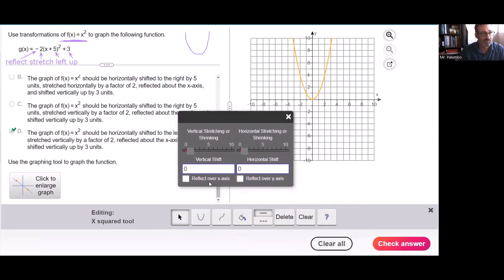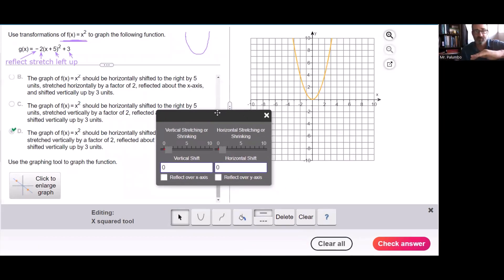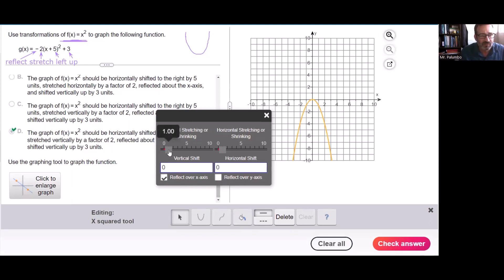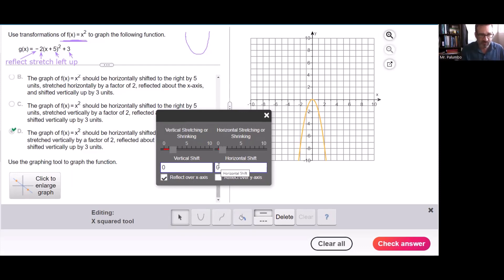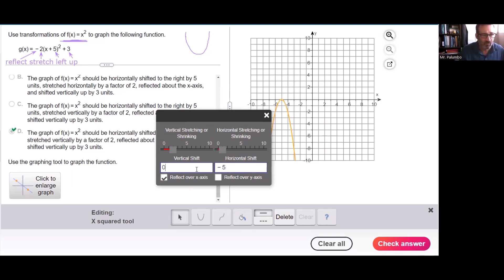I like to go from left to right. First, let's reflect it over the x-axis — I just check this box here. Watch the graph flip down. Now I'm going to stretch it by a factor of two, so that's a vertical stretch. I grab this little slider and go to two — see how it stretches? Then I'm going five to the left, so that is a horizontal shift. I need to put minus five. And then I have a vertical shift of three — I put a three and watch the graph go up three.